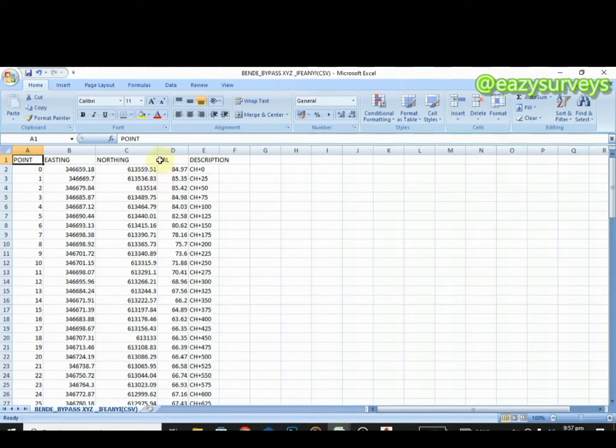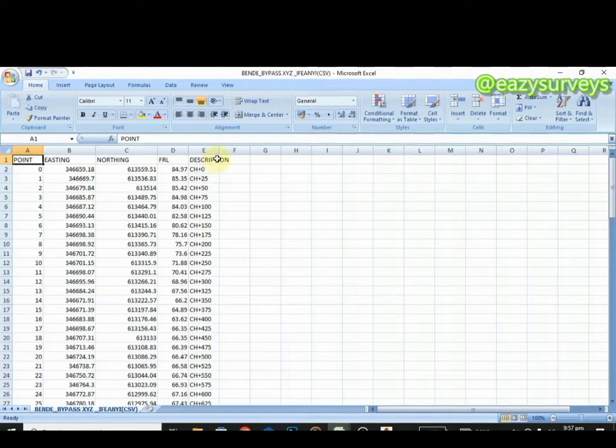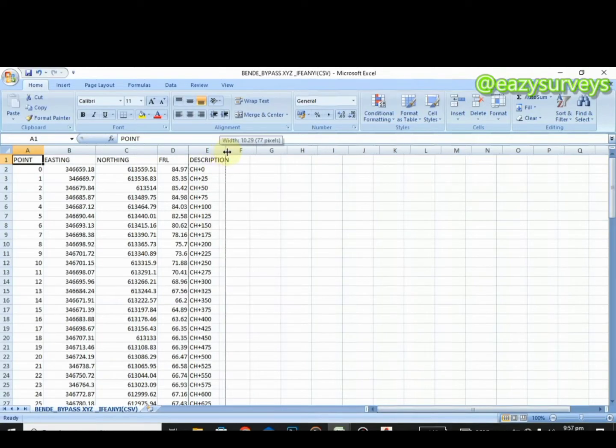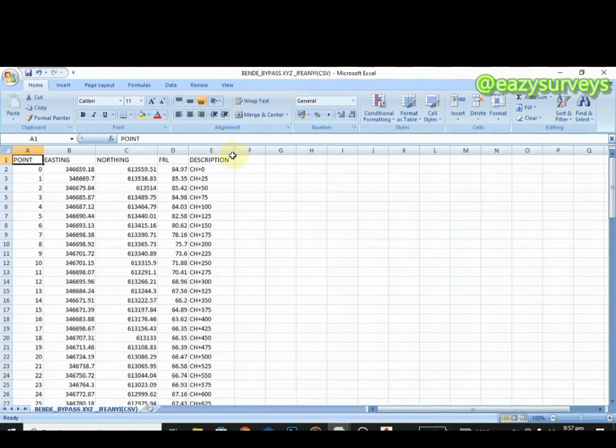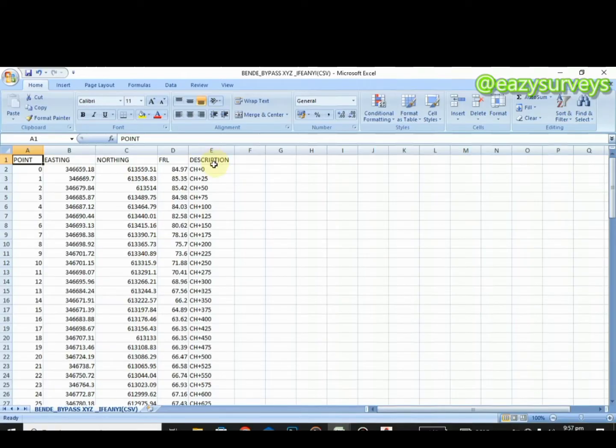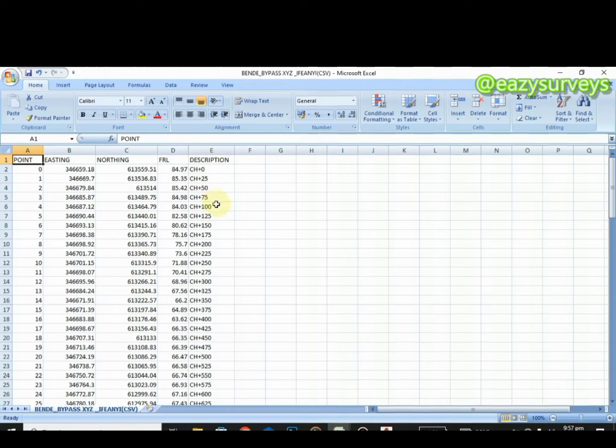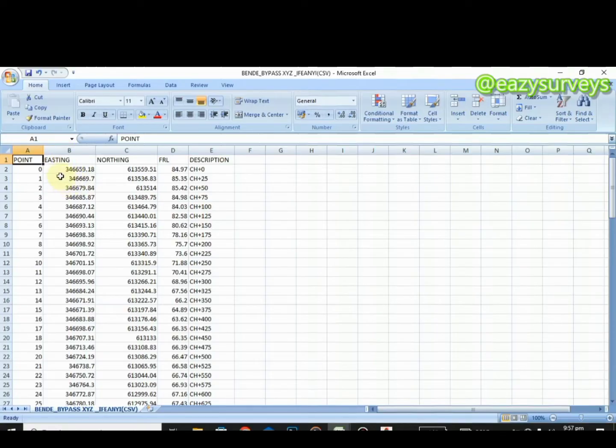And the description respectively. This description can as well be tagged remarks. So here you can have your challenges, or you can have your center line, or you can have your TBM all together here. This column carries that information. Note that your results should be arranged the way you are seeing on the screen, eastings, northings. It will aid your design accurately.